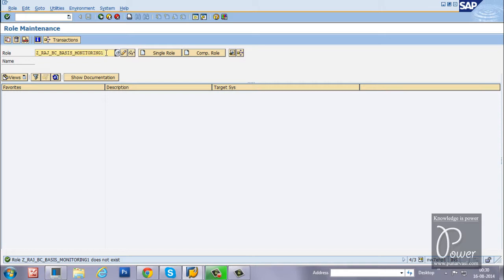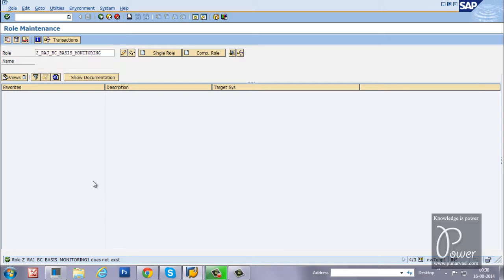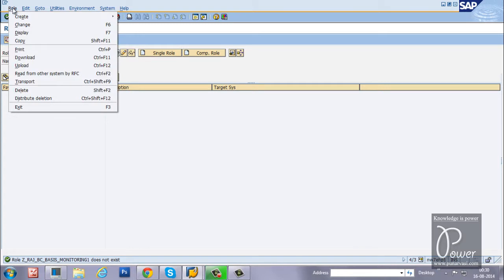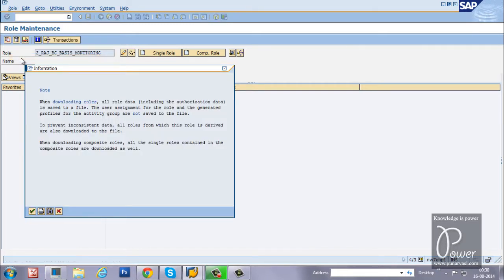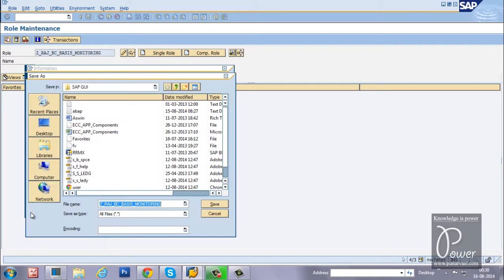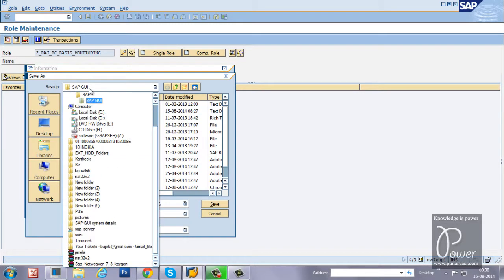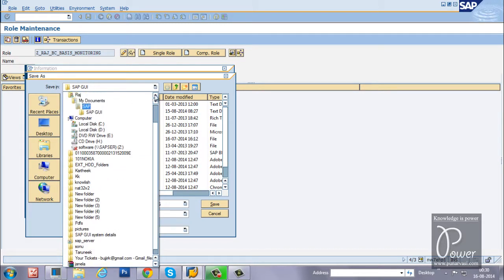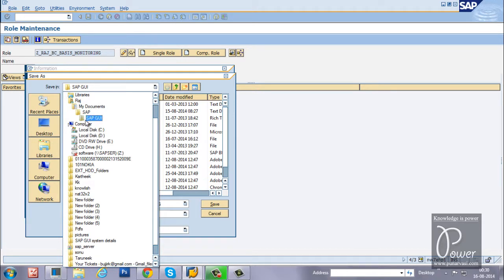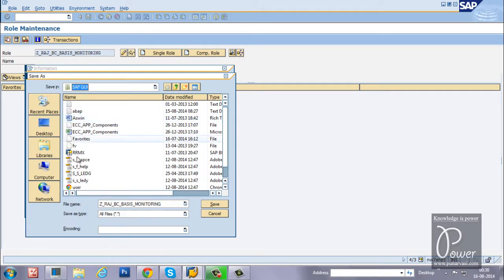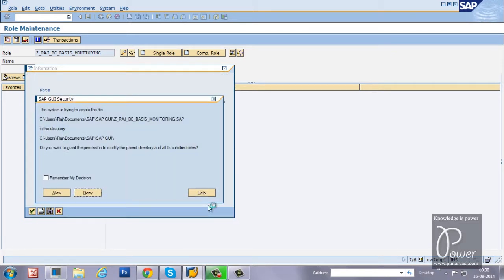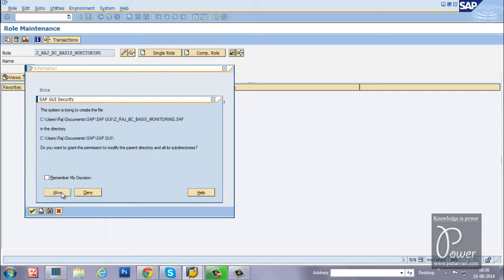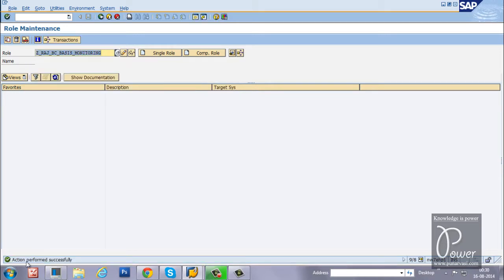Whatever the role is available in the system, that only you can download to your front-end PC. Enter the proper role name here and click on the role menu, click on download, and then click on the continue button. It will display the default location: documents, my documents, SAP, SAP GUI. Under SAP GUI folder, all the roles will be stored, meaning files related to the roles will be stored. Click on the save button and click on the alert.